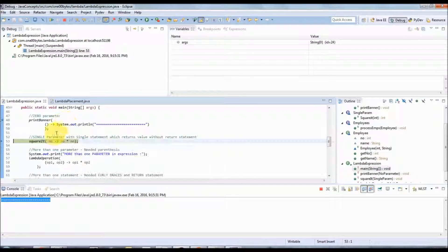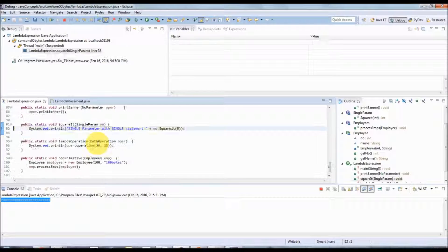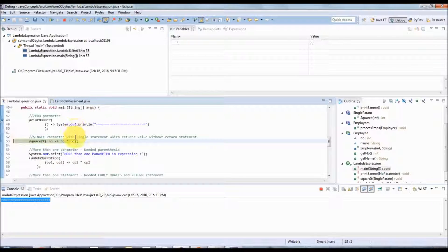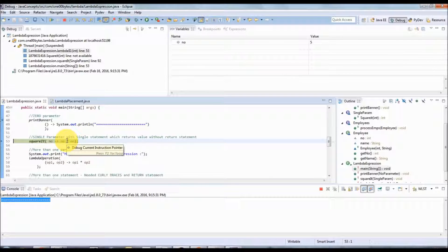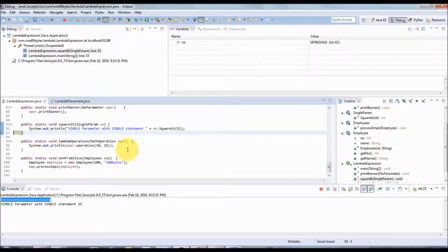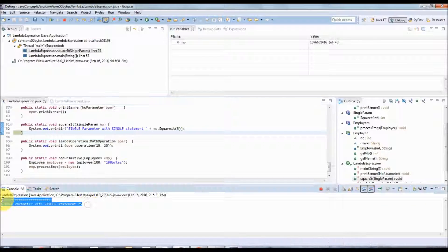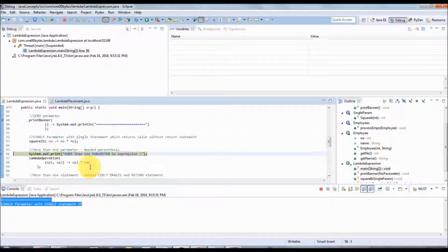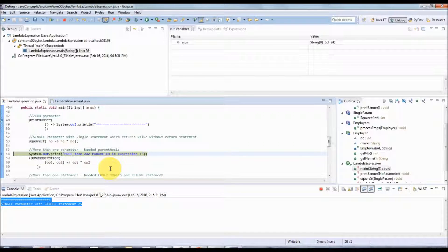Now for the square function, the same thing happens — it comes to the square function, then goes back to execute the lambda expression, enters the JDK source code, and prints.